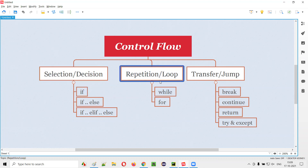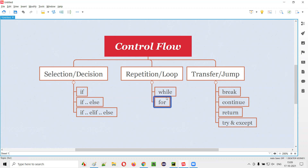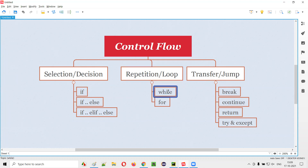The next category is repetition or loop statements. Here, the same set of code will be executed multiple times. With loop statements, you don't have to write the same code multiple times — write it only once and execute it as many times as you want. I'll explain more about repetition and loop statements in the upcoming sessions.